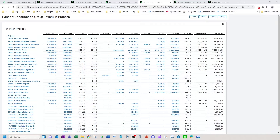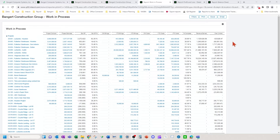Welcome to Balancing WIP or Work in Process. I'm going to go over the work in process financial statement design shown here, and I'm going to go over some best practices on tying out your costs, billings, and your over-under — or billings in excess of costs and costs in excess of billings — to your financial statements.